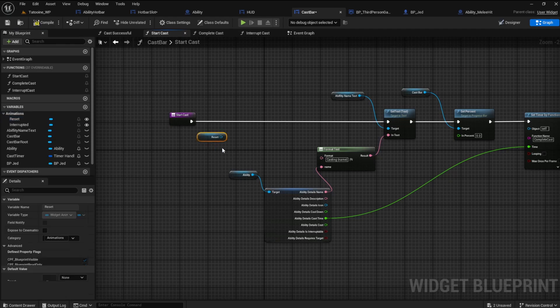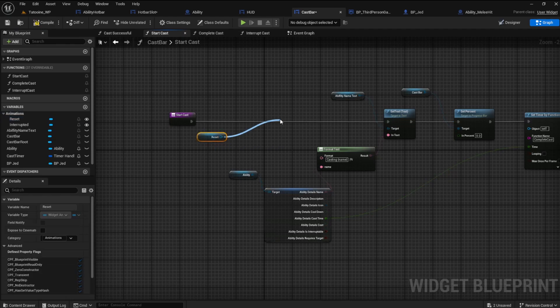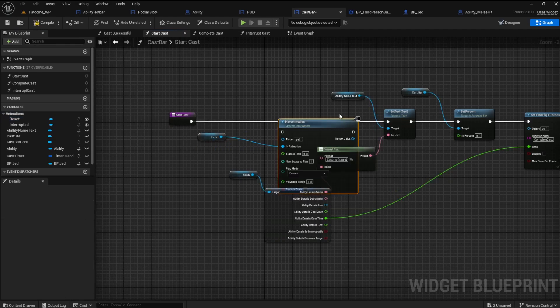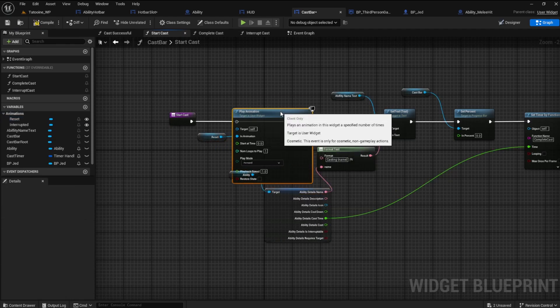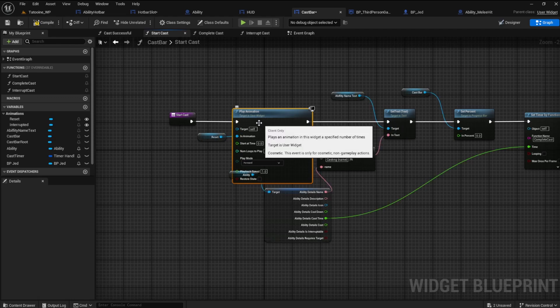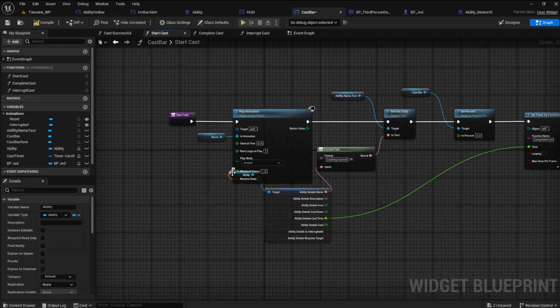Drag the reset animation out in a play animation node. Connect it up. Compile and save. Try it out.